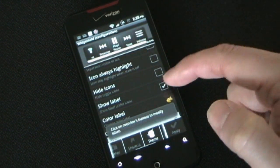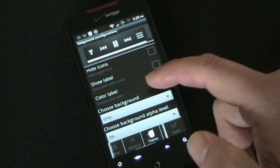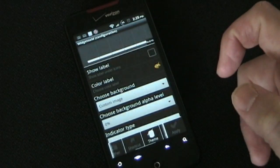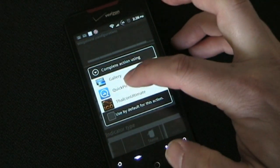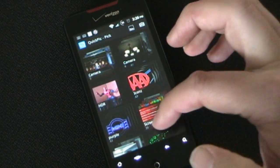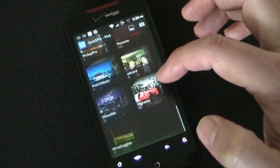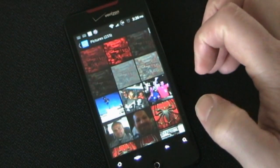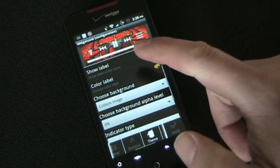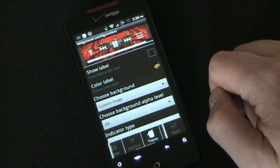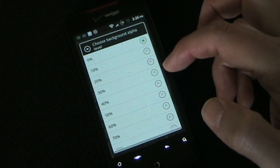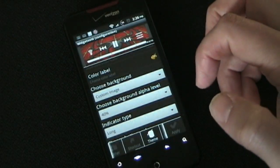You can show the label underneath the icon and choose the color of the label. For the background, you can pick a custom image — so if I pick a custom image and go to my gallery... this has a lot of my Georgia Bulldog and Spiderman stuff. Let's choose the Spiderman picture. Now that Spiderman picture is the background for my widget, which is kind of cool. And then you can choose the alpha level — if you don't want it to be so bold, you can lower it a bit.